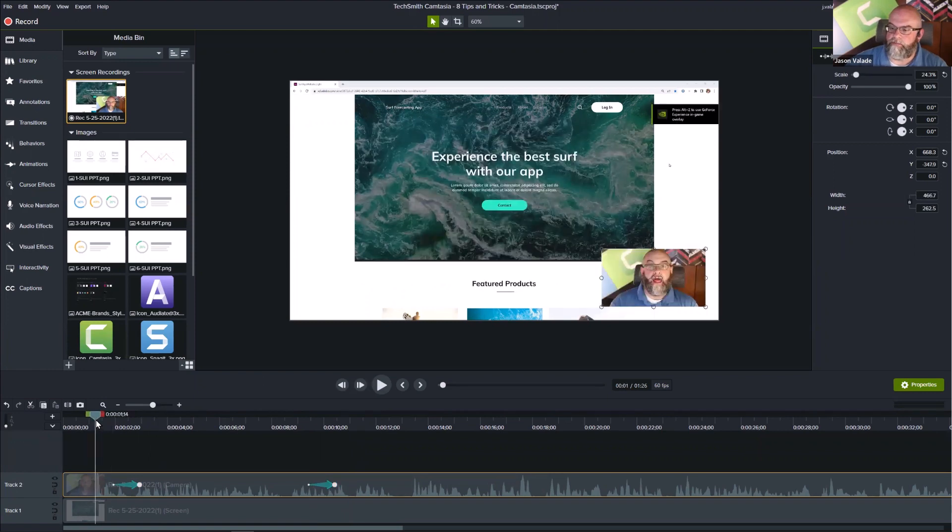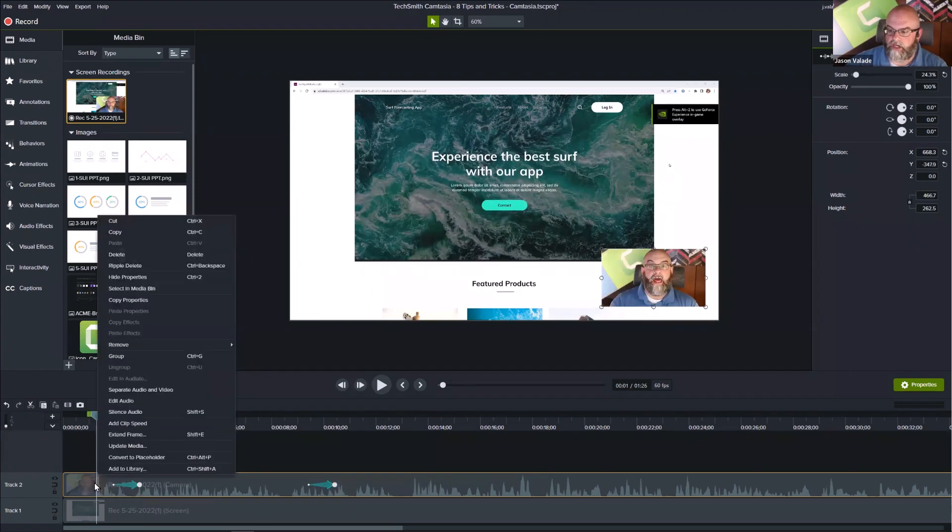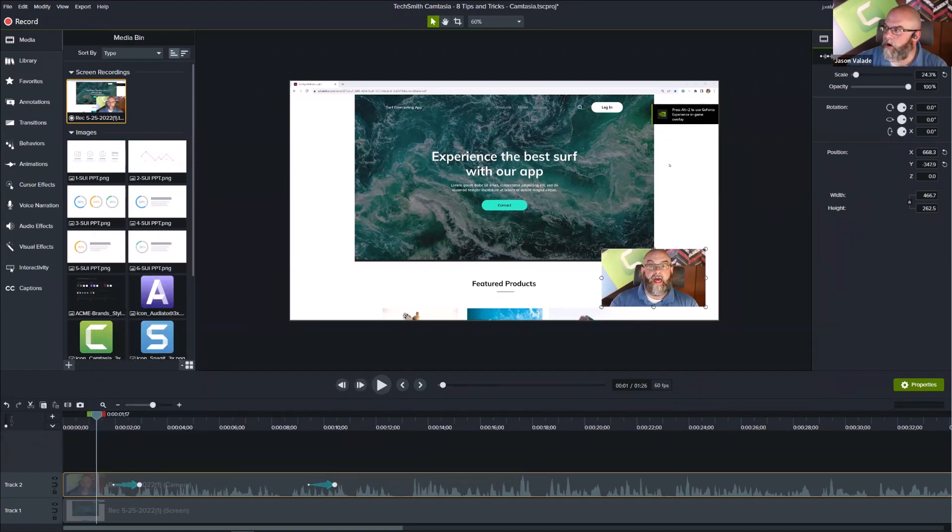Place the playhead before the original animation starts. Right-click on the media and choose Copy Properties. It's going to copy all of the pertinent information from the Properties panel.